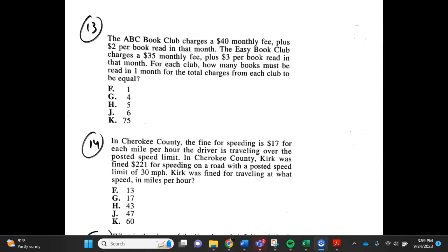Number 13. The ABC book club charges a $40 monthly fee plus $2 per book read in that month. The Easy book club charges a $35 monthly fee plus $3 per book read in that month. For each club, how many books must be read in one month for the total charges for each club to be equal? f. 1, g. 4, h. 5, j. 6, k. 75.